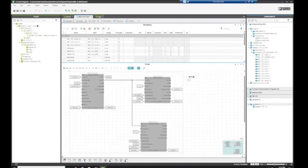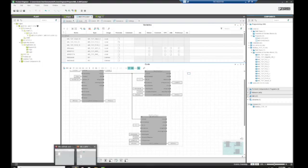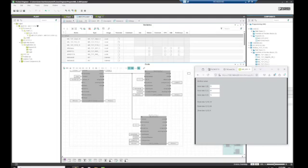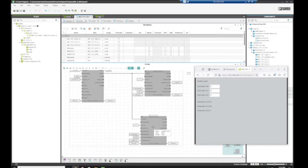And then we're going to look at function code 16. So same thing as function code 3 except now we're writing data. So if we look, we're reading data from this client, so the client is sending us data with function code 16. And if you'll notice the start register is 10 and then we're reading 10, 11, and 12.